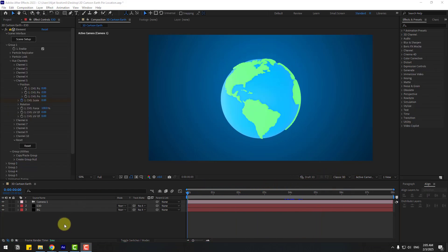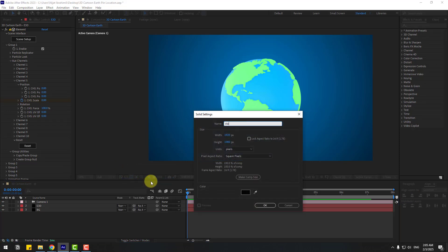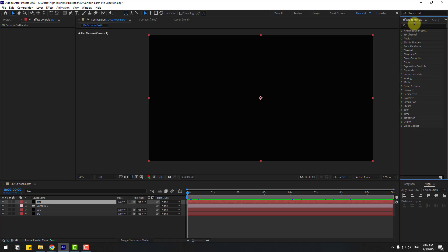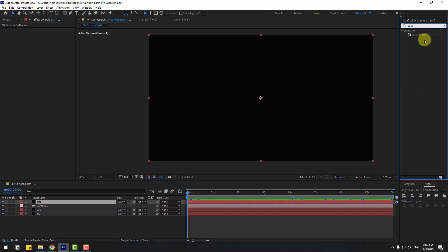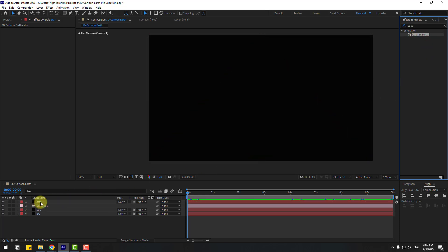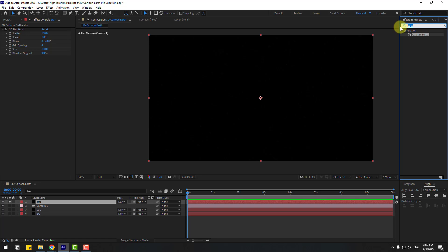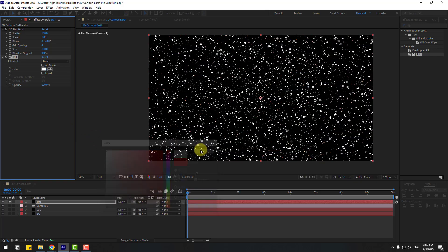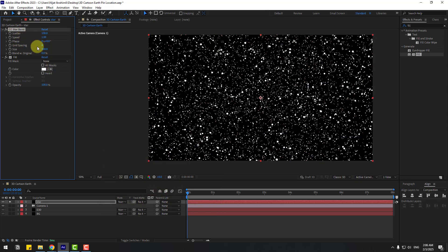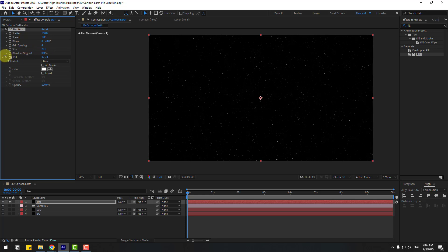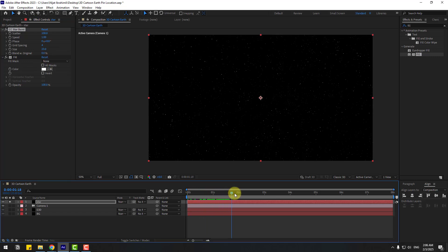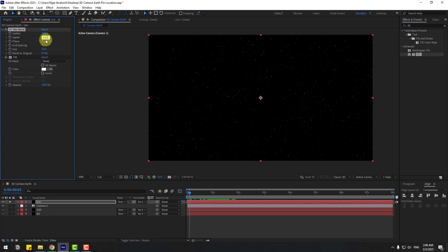Let's create stars: right mouse, New and Solid, add name 'Star', click OK. Go to Effects, search 'CC Star Burst', select CC Star Burst — use it for the star solid layer. Go to solo. Change solid layer — select the star, go to Effects, search 'Fill', use Fill for the solid layer, change color to white. Go to Star Burst and change sizes. This is very fast — let's change Speed to 0.01.